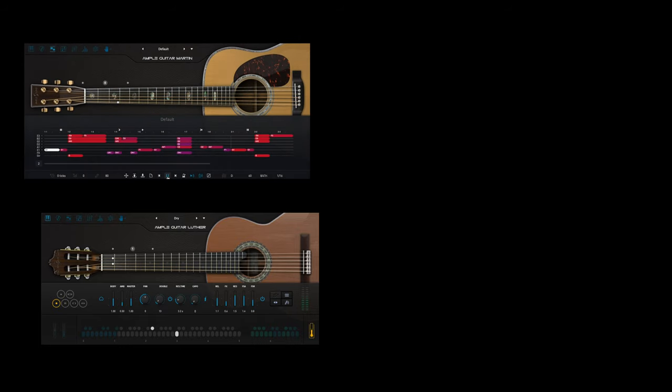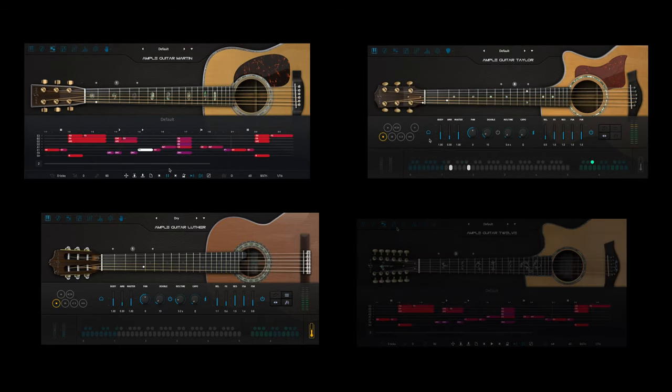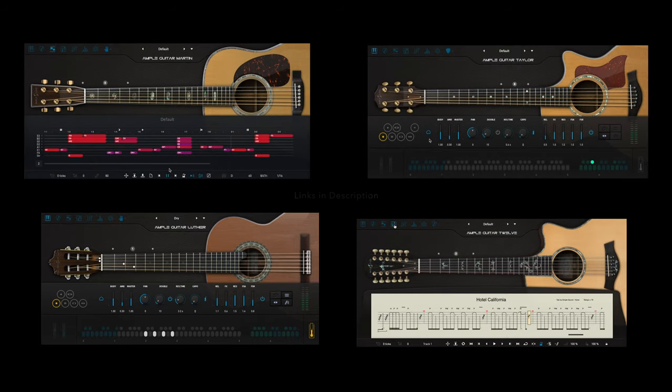The featured guitars in this video are the Luther, the Martin, the Taylor, and the 12-string.